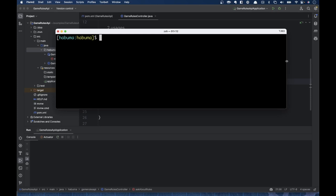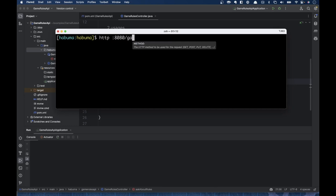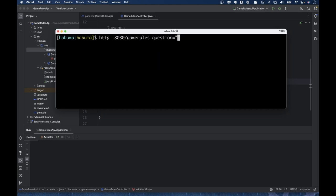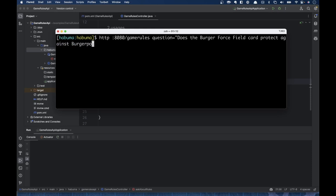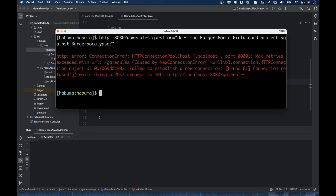That's what we're going to ask. I'm going to use HTTPie because it's easier than curl for this kind of stuff, and I'm going to ask the question: does the Burger Force Field card protect against Burgerpocalypse?